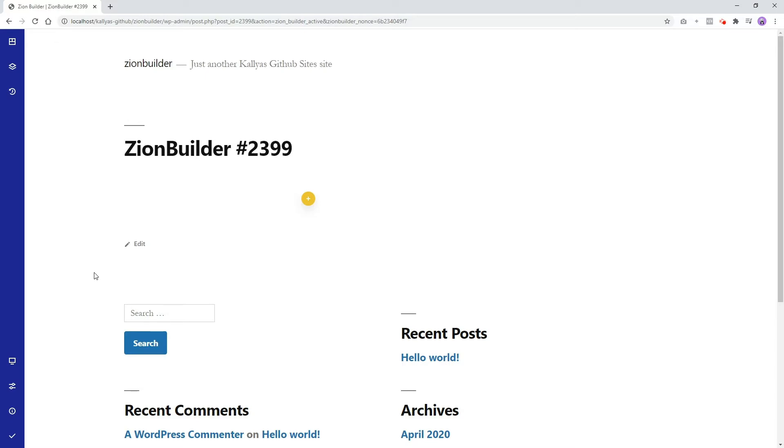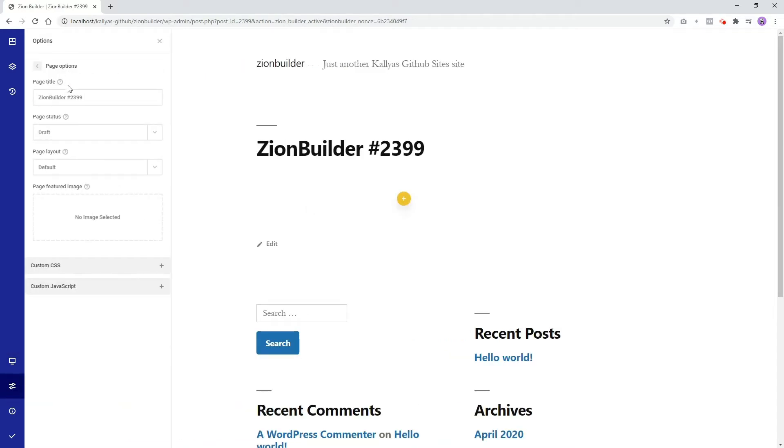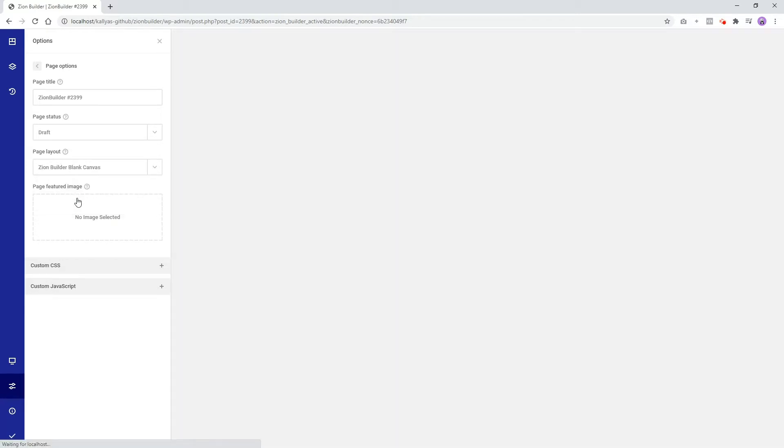The first thing you will want to do is to change the page layout for this page by choosing the settings icon, Page Options, and under Page Layout select the Zion Builder Blank Canvas option. This action will replace your current page default theme with a blank canvas and we will be able to design on the whole page.